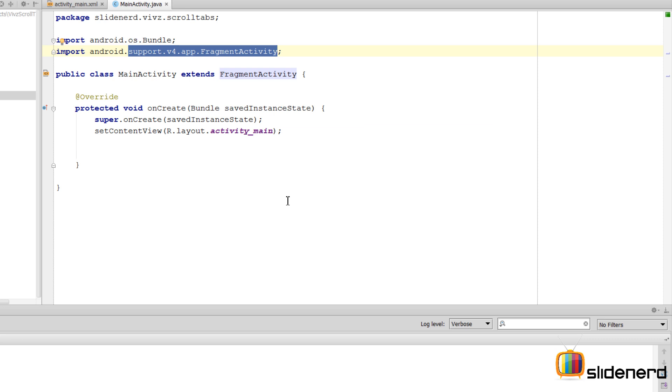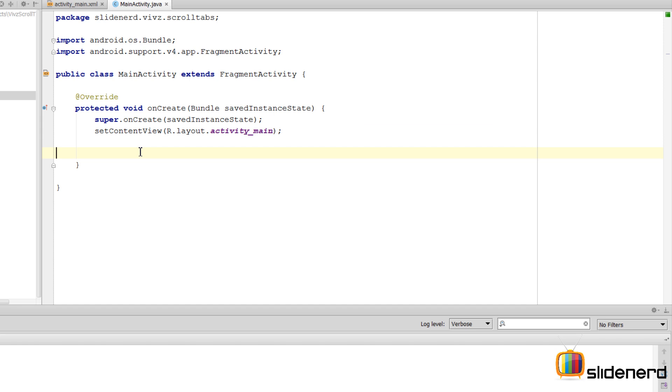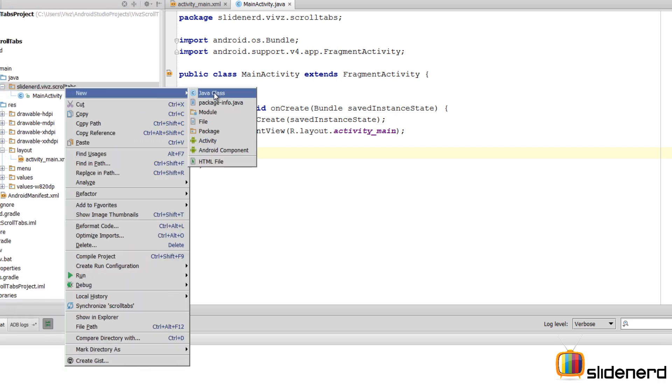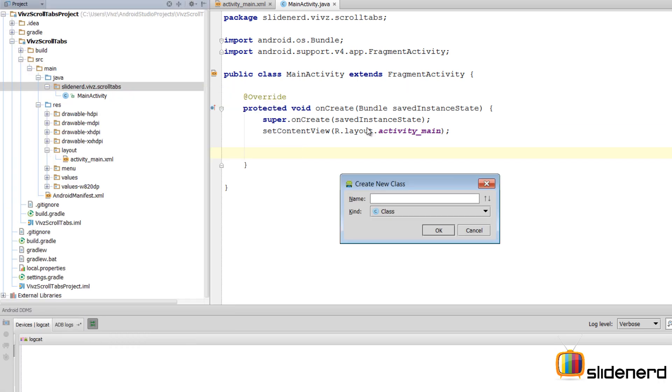In Honeycomb there were fragments, and before that there were no official fragments, but this library allows you to use them. So let's see how to make scroll tabs. The first thing, if you remember from the last video, step one: create three fragments.